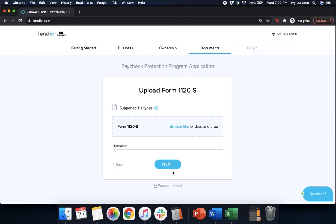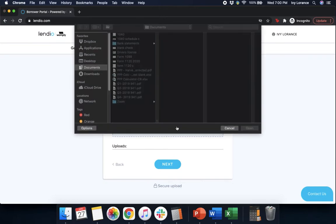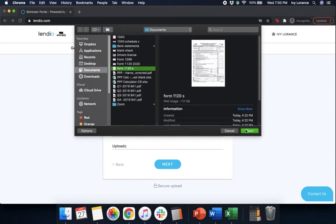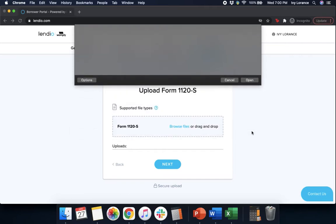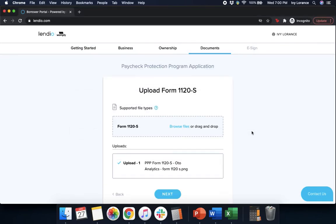Give it a couple of seconds and after that it's going to ask for your supported file types. This is going to be your form 1120S. You're going to click browse files, you're going to find your form 1120S. Because of the type of corporation we are, we are an S corp, that's why it's asking us for this. We found our tax doc and then we went ahead and pressed next.